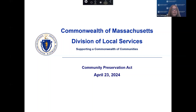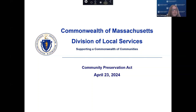Before we get started, I want to remind participants that this webinar will be recorded and posted on the DLS YouTube channel for future reference. Please submit any questions you may have using the chat function on the menu bar and they will be answered at the end of the presentation. The PowerPoint presentation will also be shared along with any links referenced in the presentation. Today's presentation will be led by Jared Curtis, Springfield Supervisor from the Bureau of Accounts.